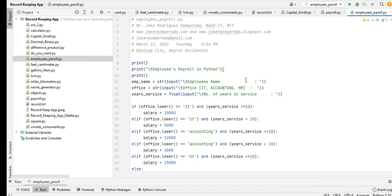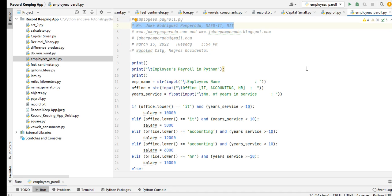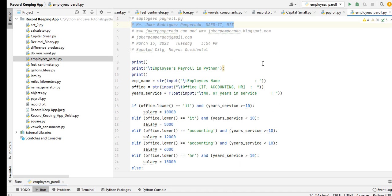We have here the code that I wrote. Employees_payroll.py. I'm using PyCharm Community Edition in writing this program. It was written by yours truly, Mr. Jake Rodriguez Pomperada, MAED, MIT. We have here two websites where you can download the free source code: www.jakerpomperada.com and jakerpomperada.blogspot.com. Right now I'm accepting computer programming jobs. You can reach me at jakerpomperada.com. The date of recording is March 15, 2022, Tuesday at 3:54 PM. My location is Bacolod City, Negros Occidental.